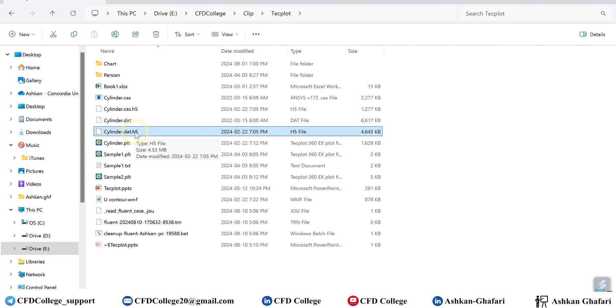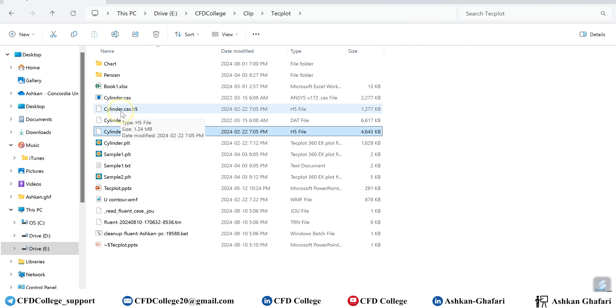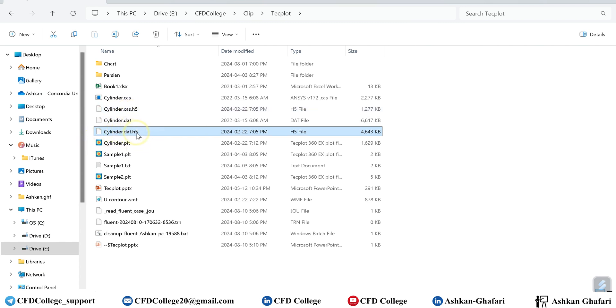If you are using a newer version of ANSYS, the format of your data and case files are like this: for example, your filename.case.h5 and the same goes for data file. To open these kinds of files in Techplot, you should use the newer versions of Techplot, I think at least 2022.